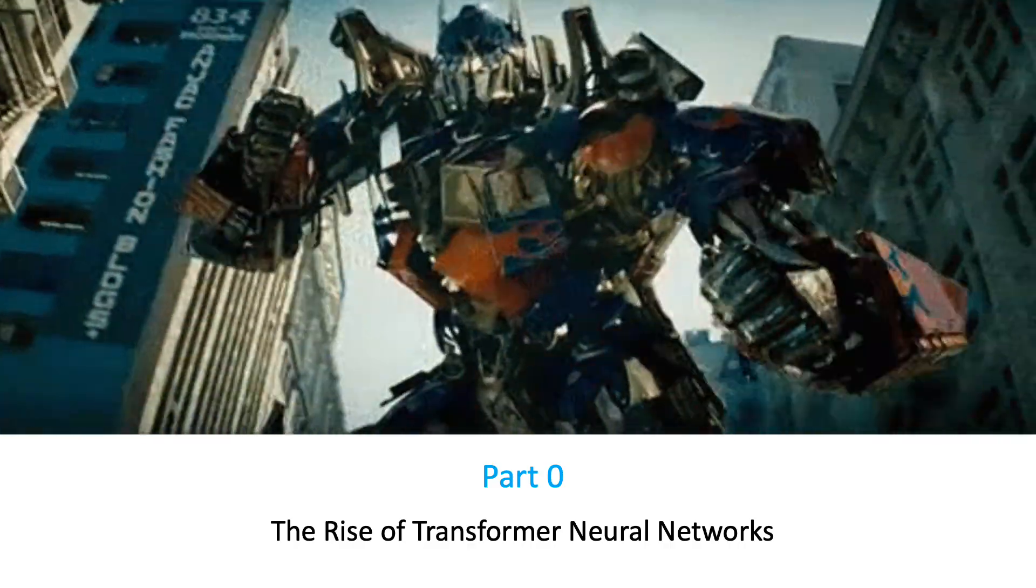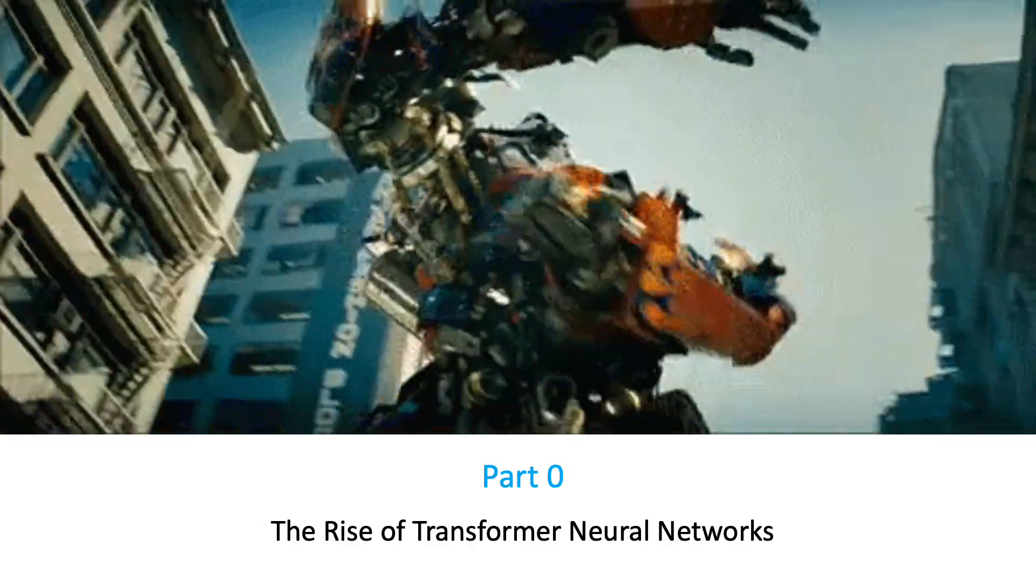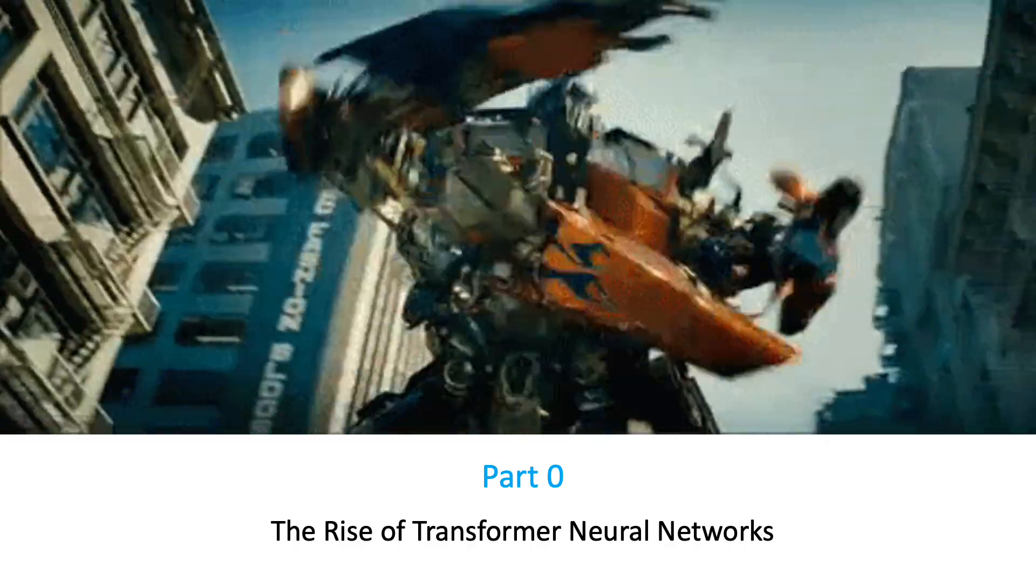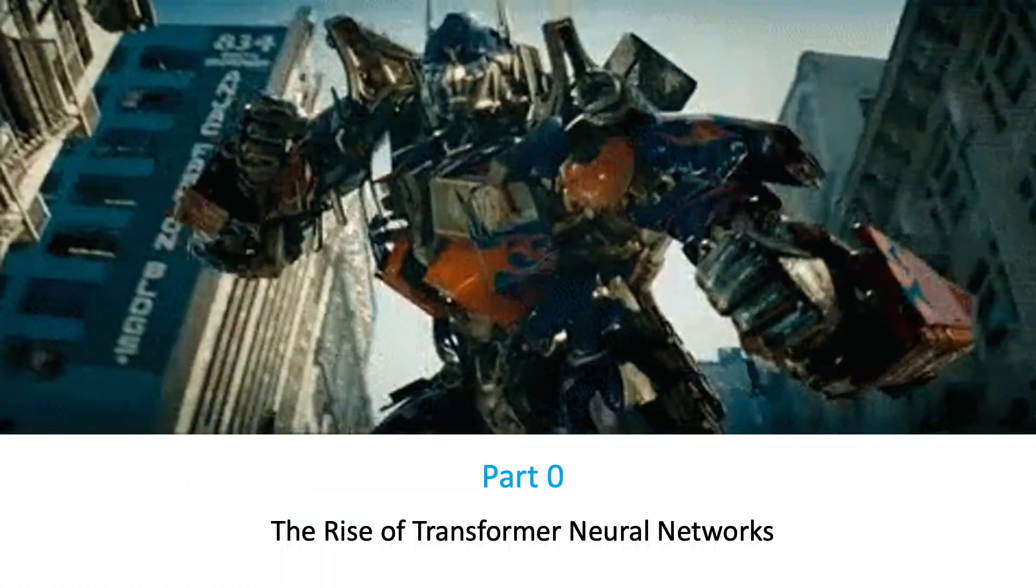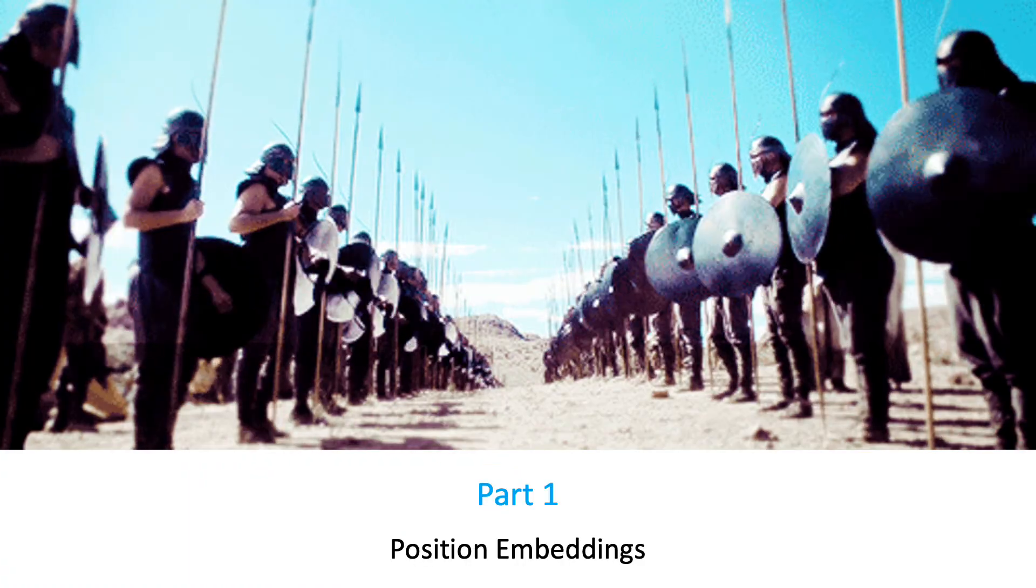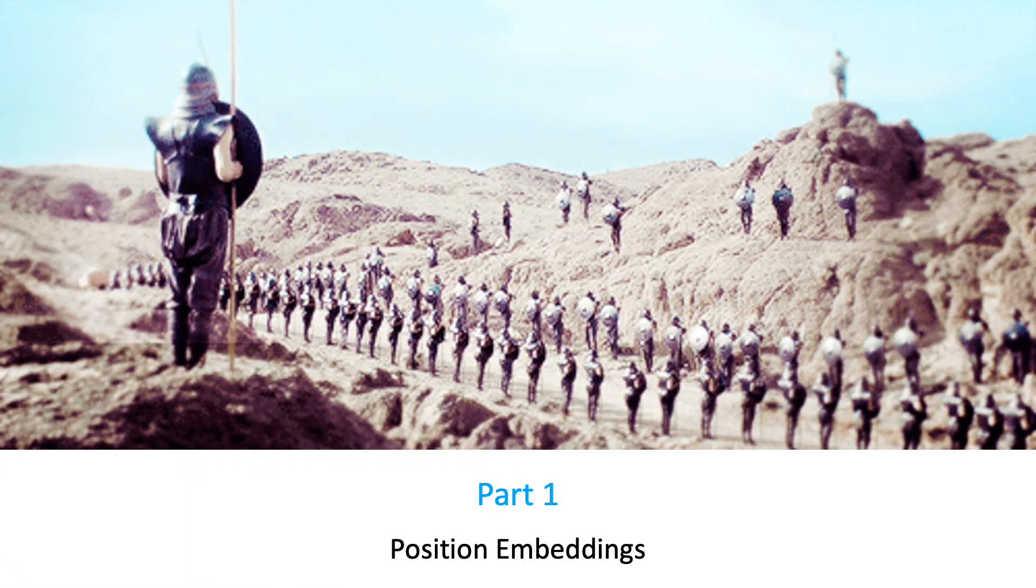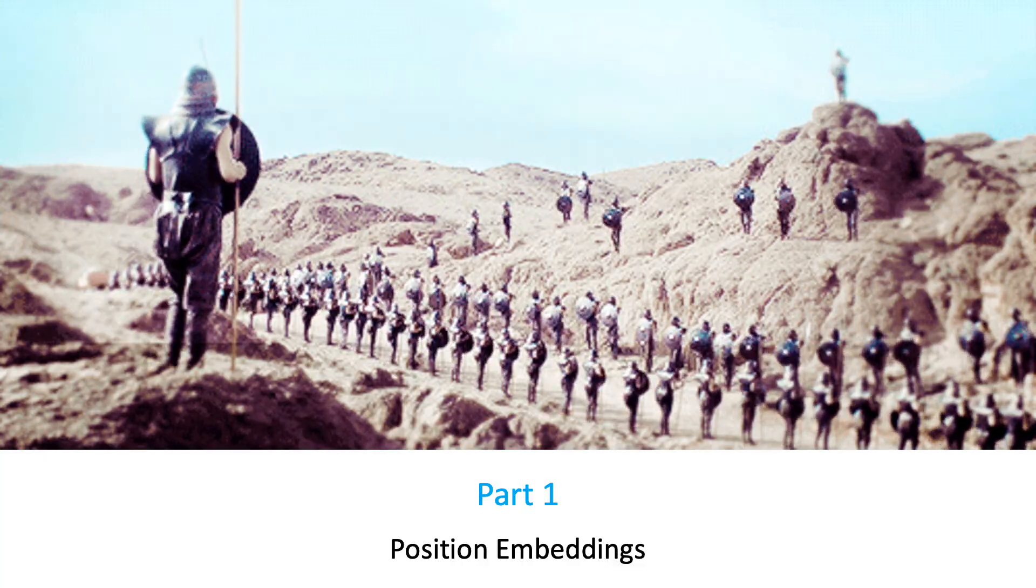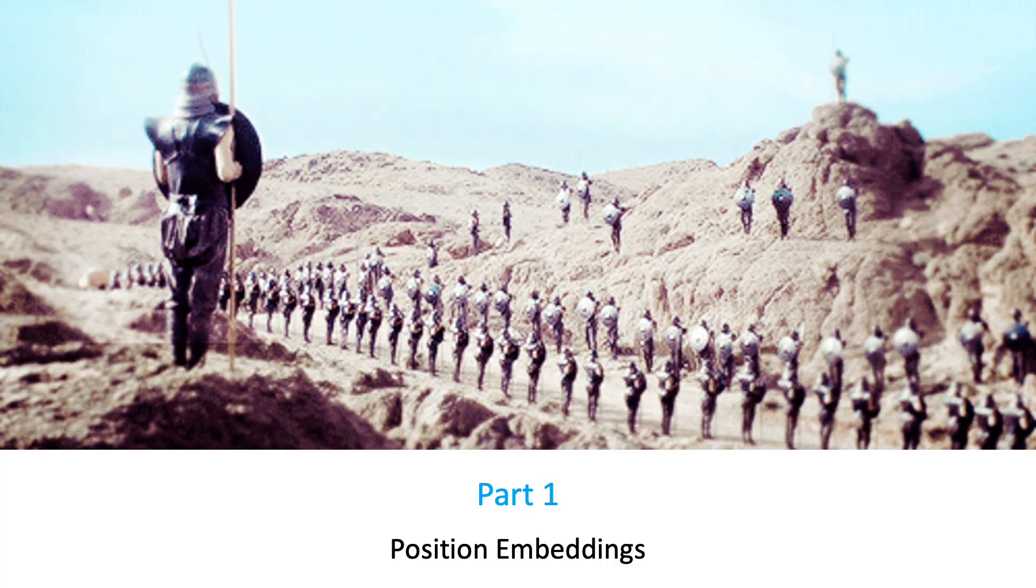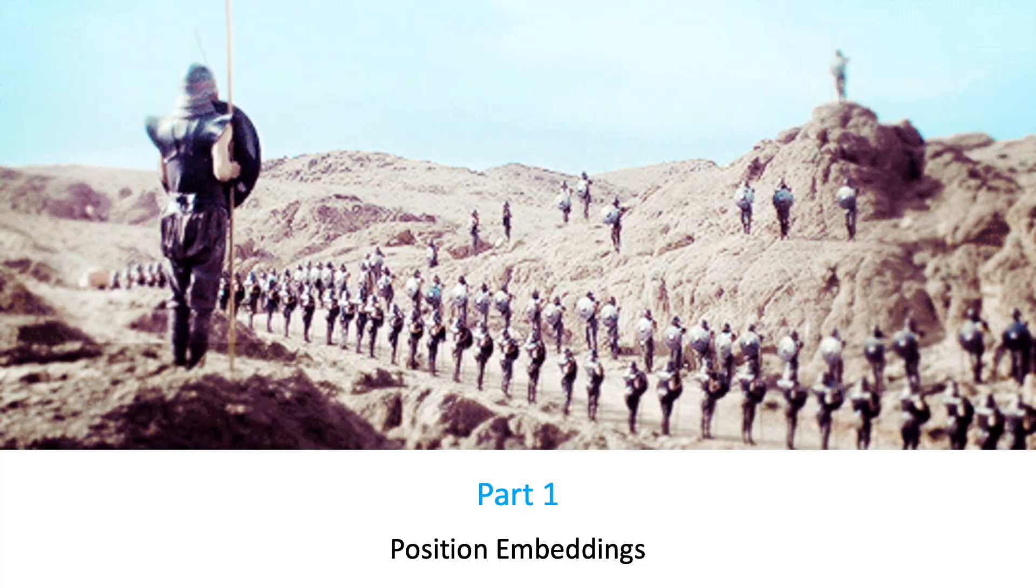In the first video, that is part 0 of this series, we got introduced to Transformer neural networks. In part 1 of this series, we discussed the importance of word order information and introduced position embeddings.